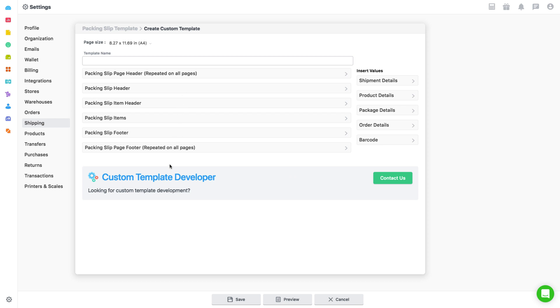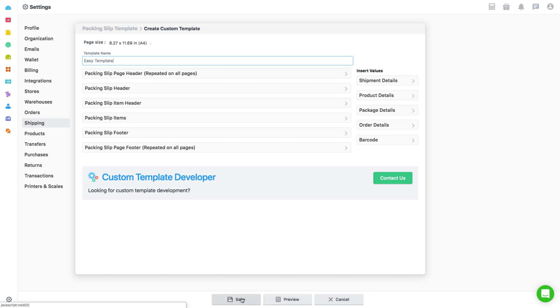Select page size and give a name to the template for easy reference. From the right side tab, you can insert values for details related to shipment, product, package details, order details, and barcode with just a click.